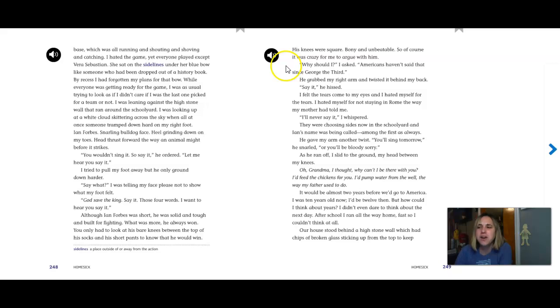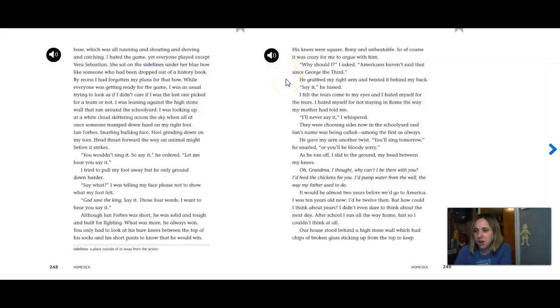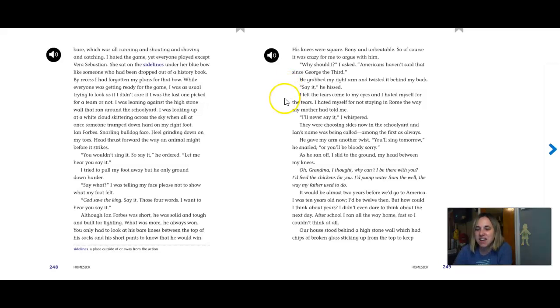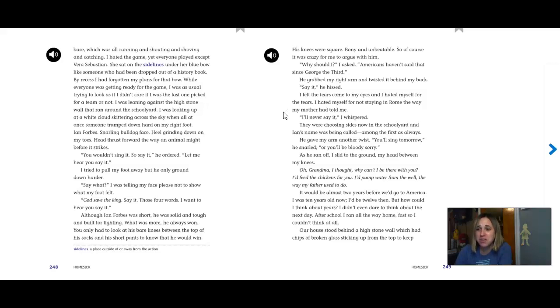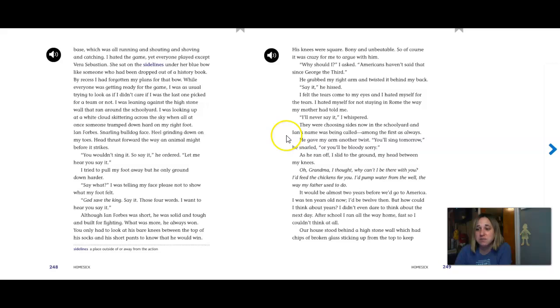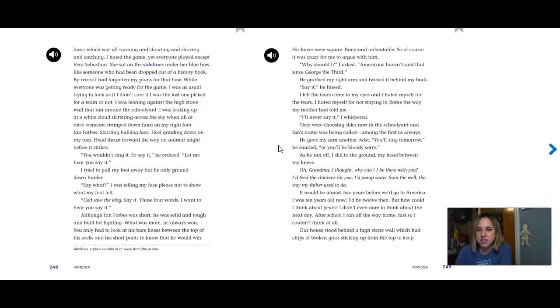Why should I? I asked. Americans haven't said that since George III. He grabbed my arm and twisted it behind my back. Say it, he hissed. I felt the tears come to my eyes and I hated myself for the tears. I hated myself for not staying in Rome the way my mother had told me. I'll never say it, I whispered. They were choosing sides now in the schoolyard and Ian's name was being called, among the first as always. He gave my arm another twist. You'll sing tomorrow, he snarled, or you'll be bloody sorry. As he ran off, I slid to the ground, my head between my knees.